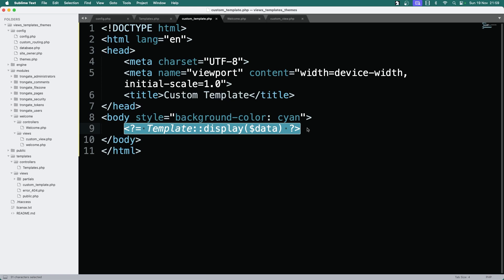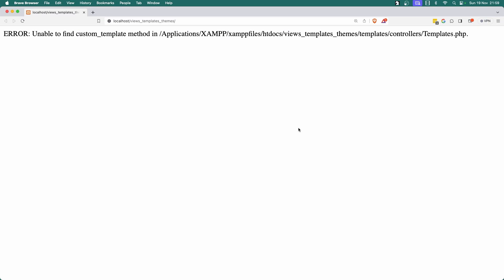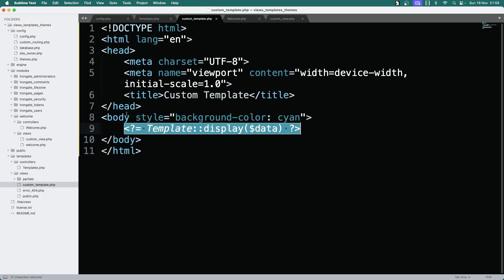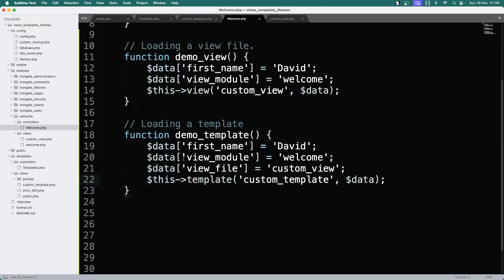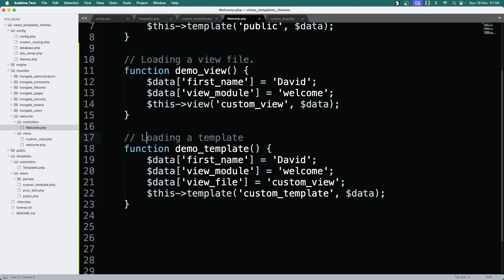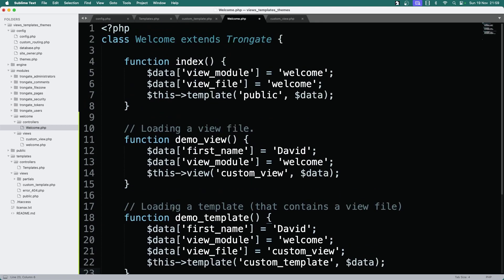If we save and refresh, there you go. There is our view file now being displayed — but not from a view file this time, but from a template. So we're now loading a template that contains a view file. That's what we're doing here.